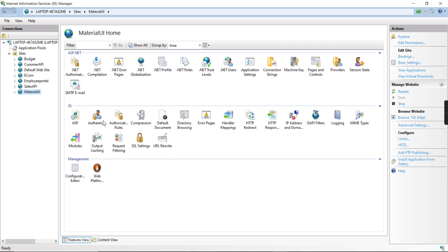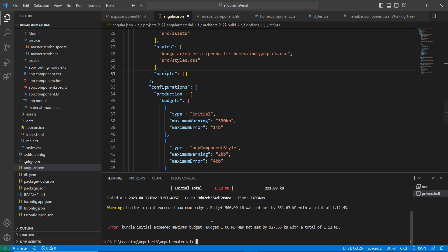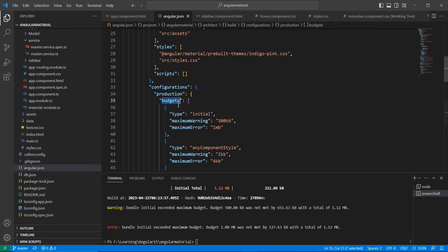Now let me go back to our application. I am getting a warning that the bundle size limit is exceeded, and also one error. The expected limit is around 1 MB but it has crossed by around 127.63 KB. In this case, go to your angular.json file where we have the budgets section.